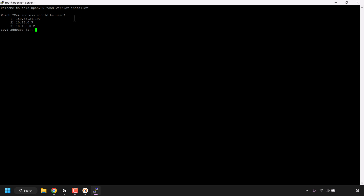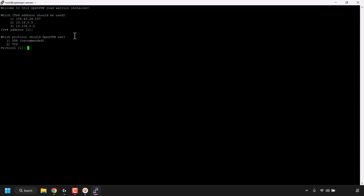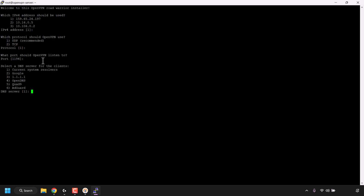At the very top it says 'Which IPv4 address should be used?' with three options — enter 1, 2, or 3. By default the script picks one, which is the same IPv4 address as our DigitalOcean droplet, so just hit enter. The script then asks which protocol OpenVPN should use — UDP (recommended) or TCP. The default is UDP (option 1) so hit enter. Next, which port should OpenVPN listen to? The default is port 1194 — hit enter to go with that.